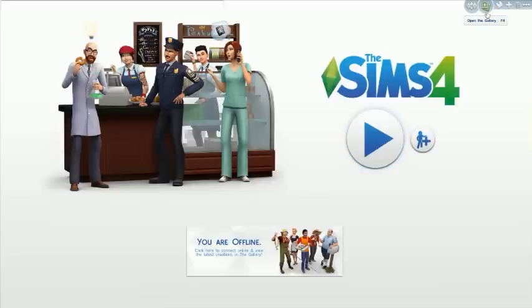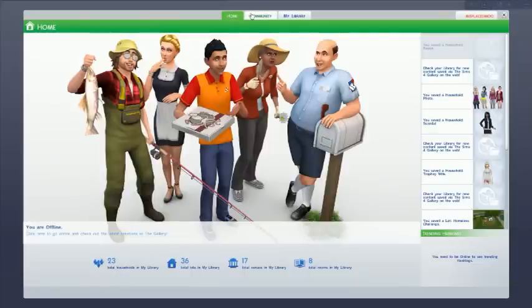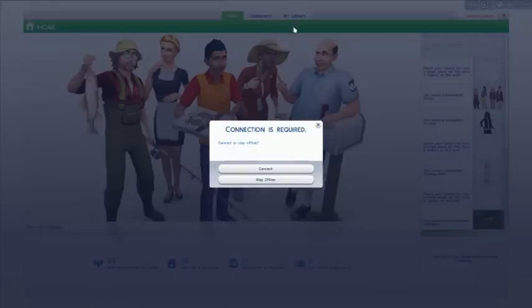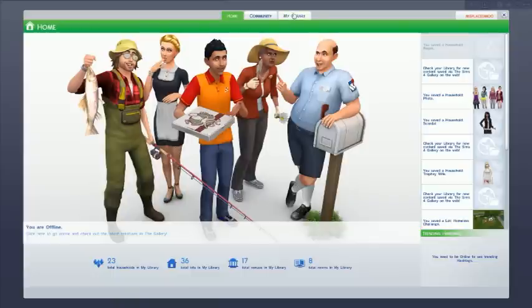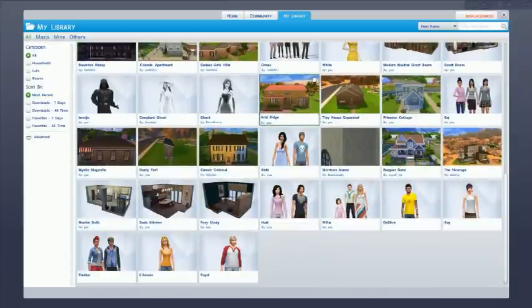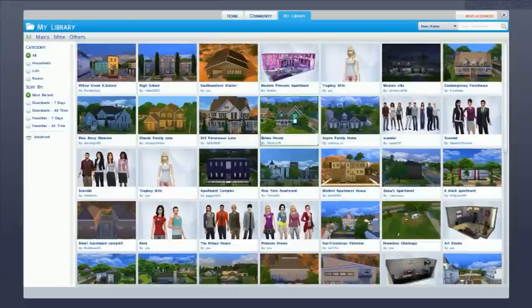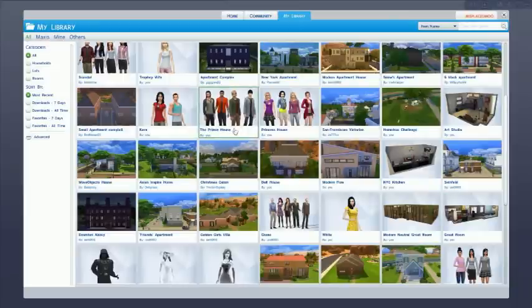I was having the same problem myself, so I did some hunting and found out where all these houses are hiding. From your main menu, click on your gallery. From the gallery, make sure you go to your library — not the home tab or community tab. If you're like me, you'd go to your library and wonder where your houses are. Houses downloaded from the gallery show up, but anything from the Sims Resource would not.